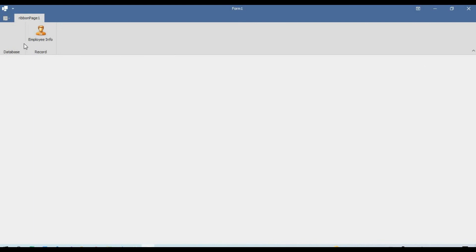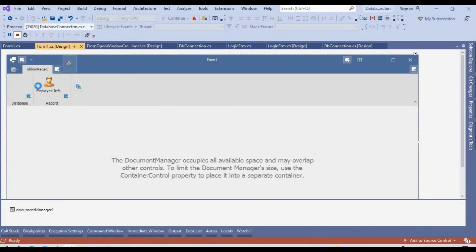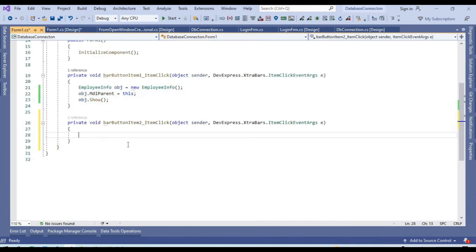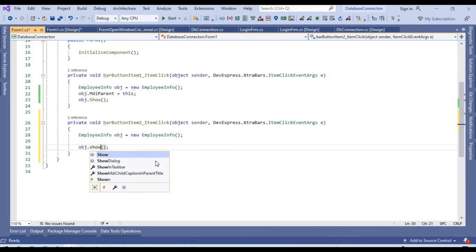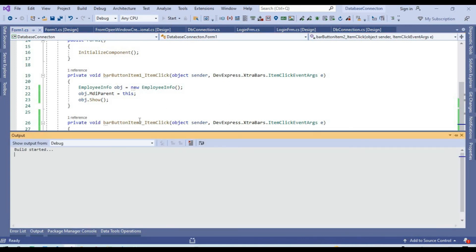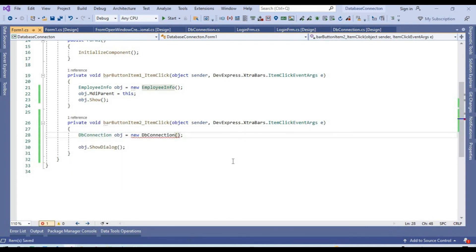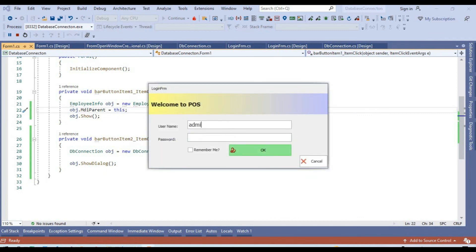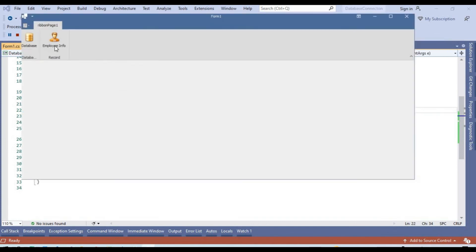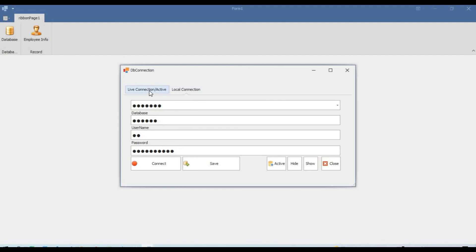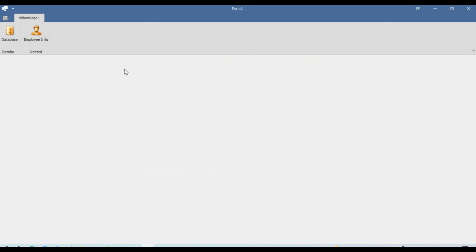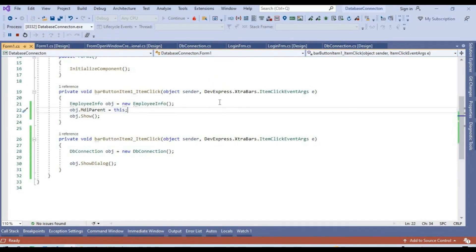If we want to change the connection string at any time, we open the DB connection form using ShowDialog. You can then change the connection, activate the desired tab, and close — the new connection string is active immediately. Thank you, please watch and subscribe to my channel — I will share these codes. Inbox me. Thank you, bye bye.